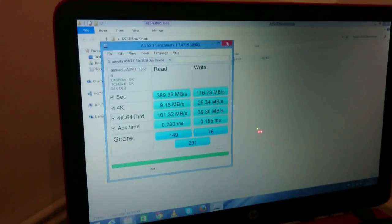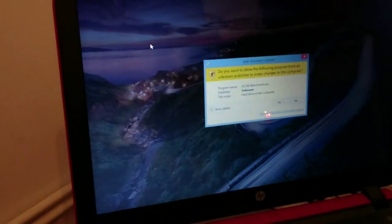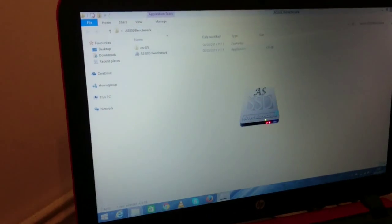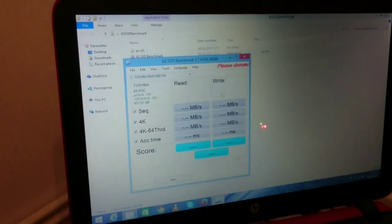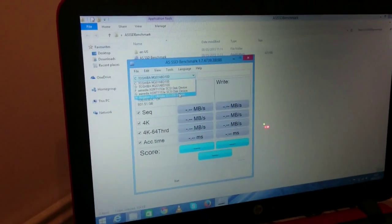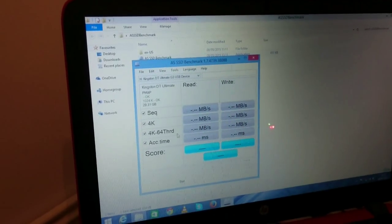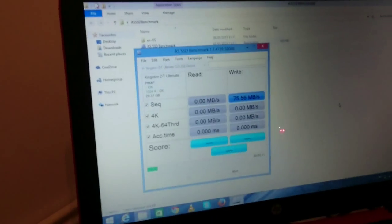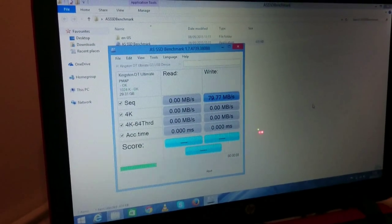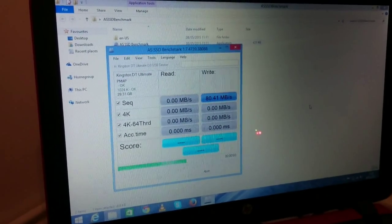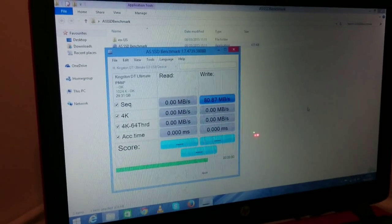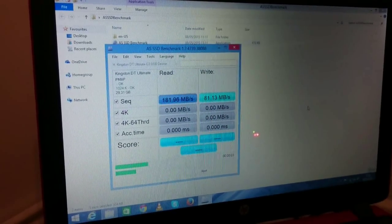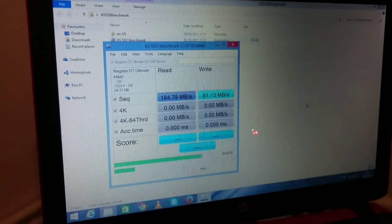Actually for fun I might do a quick test on it. I'll just quickly restart. I wonder whether it's gonna work. Obviously it will not be as fast as the SSD drive. But let's just do it for fun. It's Kingston DT Ultimate. Pretty good write speed I have to say.